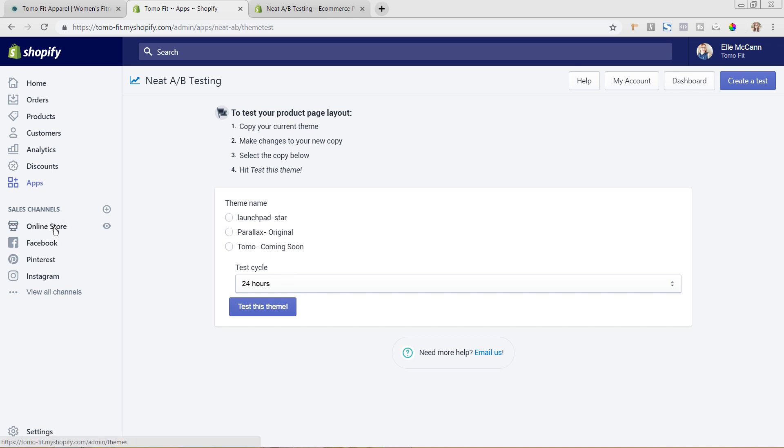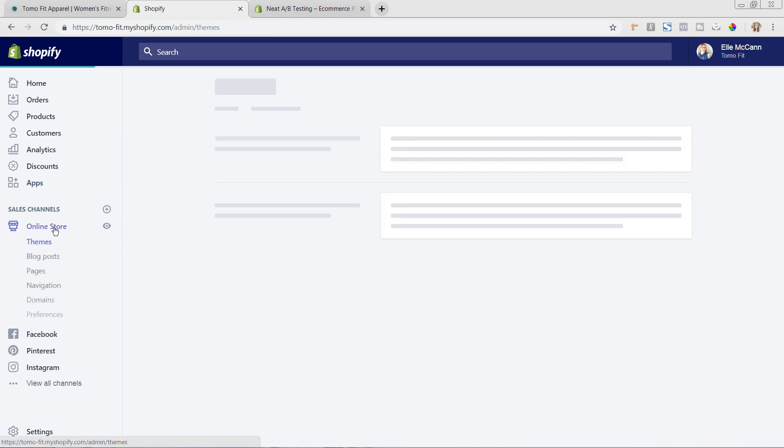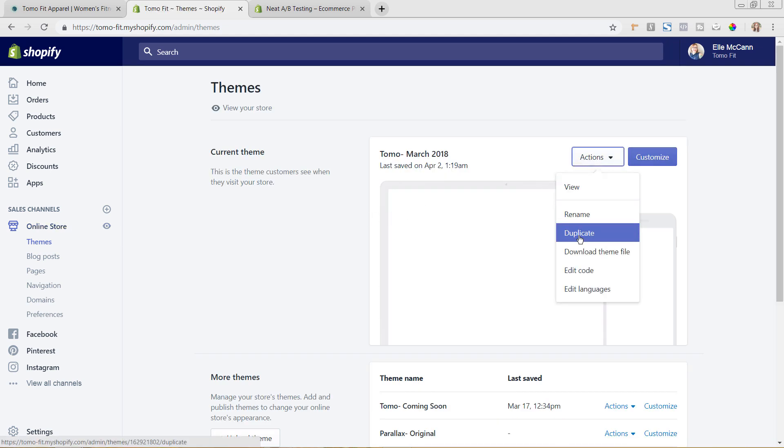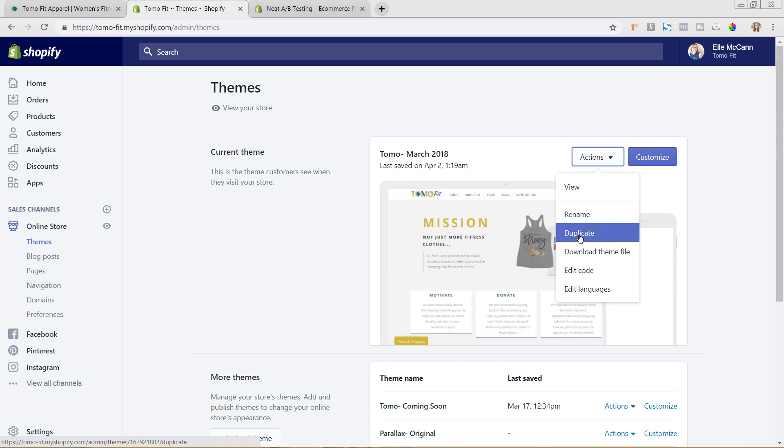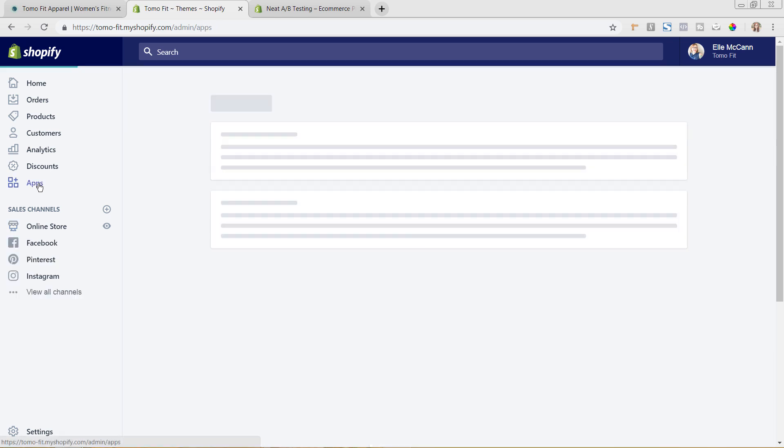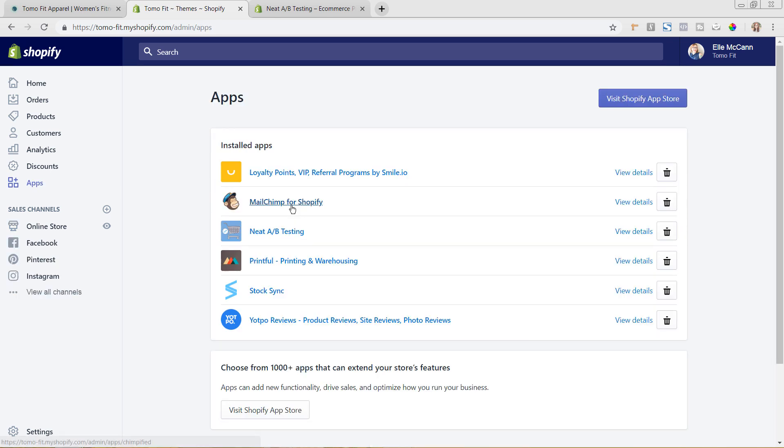So what you would do if you wanted to make a test is you would first go over here to Online Store, and from here from Actions you would just hit Duplicate and you would duplicate that theme and you would make all the edits on that duplicate theme and save it what you wanted it to be. And that would be the theme that you would go in and choose on the app. So now we'll go back to the apps area.